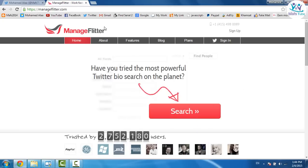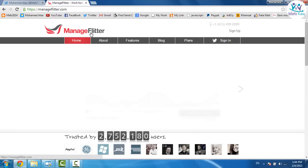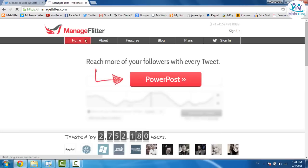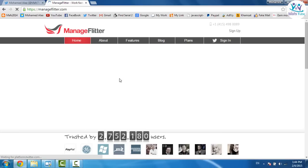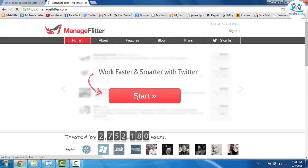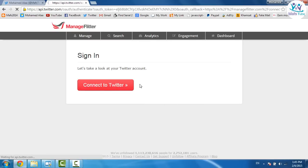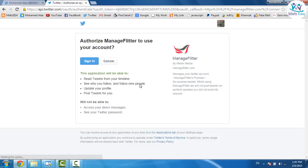I'm gonna put these two links in description and after that guys you need to go to this site ManageFlitter and click on the star which is right there. And connect to your Twitter account. Sign in.